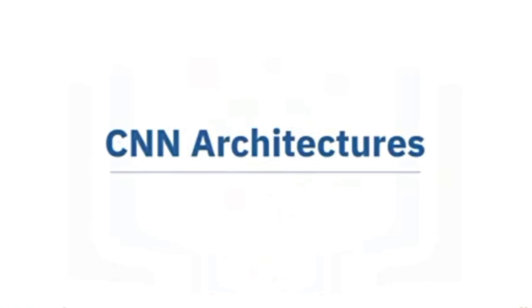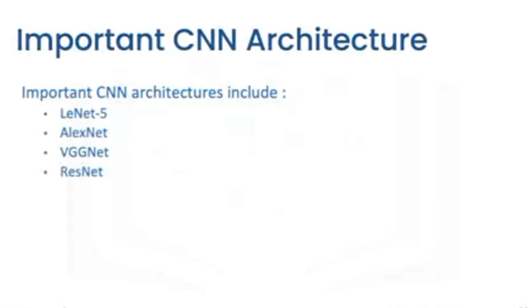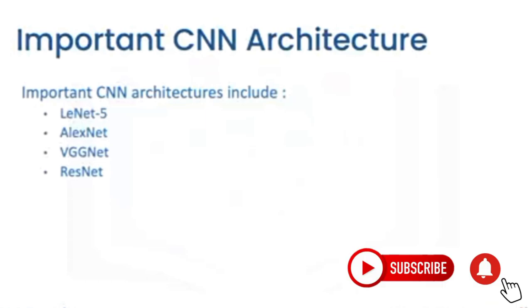In this video, you will learn about different CNN architectures. Popular architectures include several that we will go over in this lesson. We will also cover transfer learning.